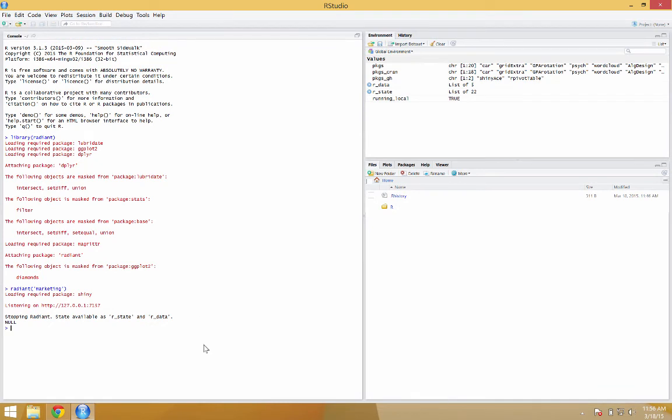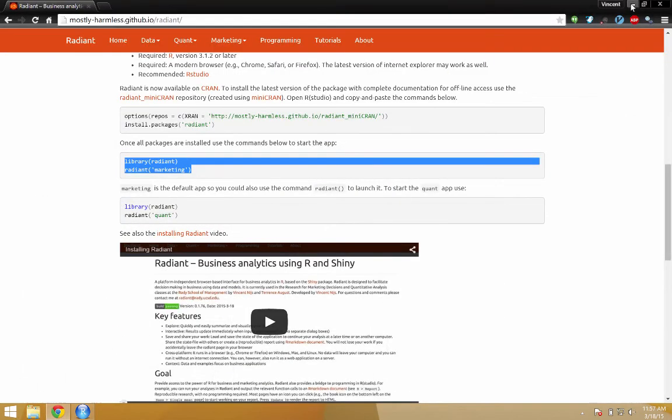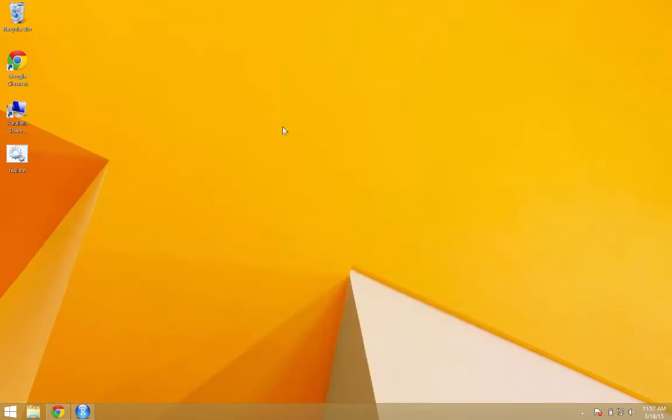The other was, as I said, to create a launcher. Now on Windows, the command is win_launcher. Once you've done that once, let's take a look at our desktop. Here is the icon.